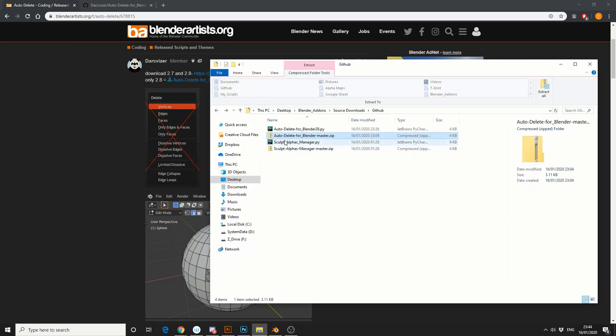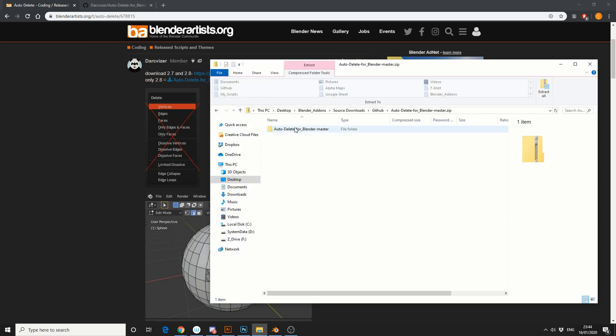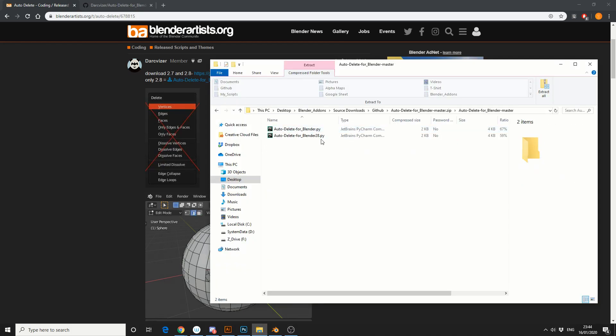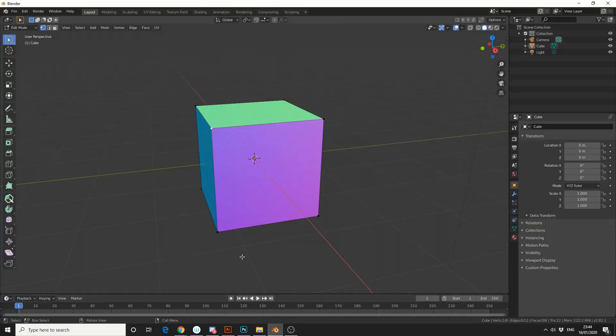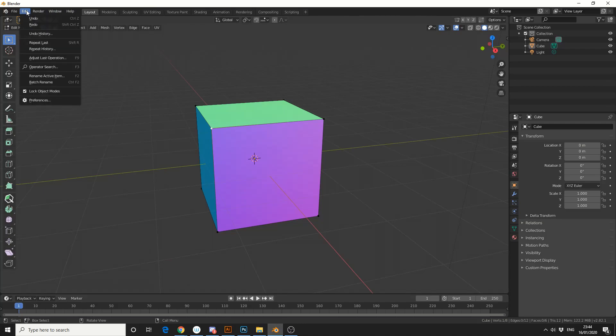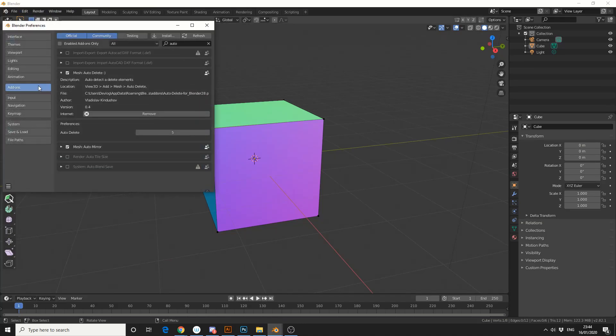Now just keep in mind, you actually need to go into the zip file and extract what version you need. We'll quickly jump into Blender, install the add-on like any other add-on: Preferences, Add-ons, Install, and you can see it here, Auto Delete.